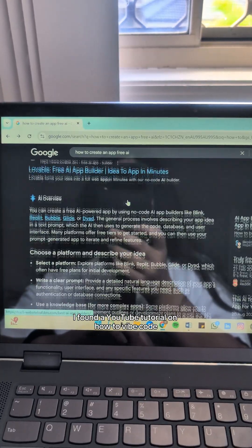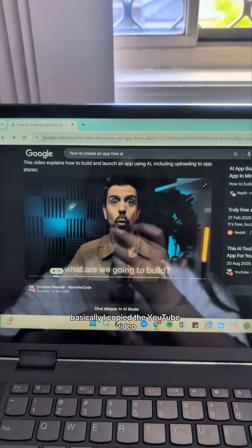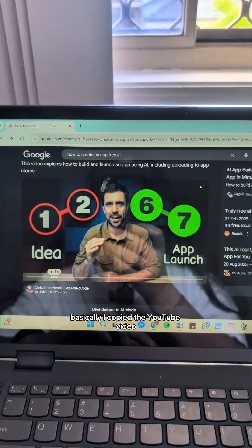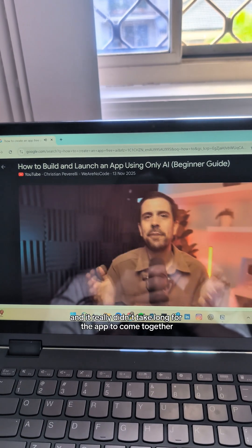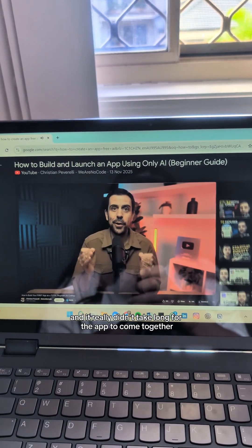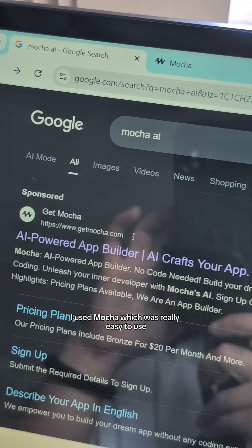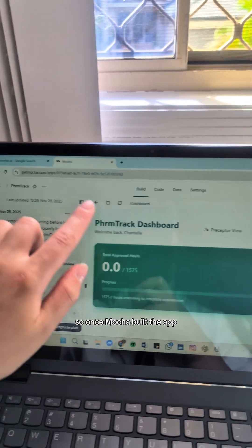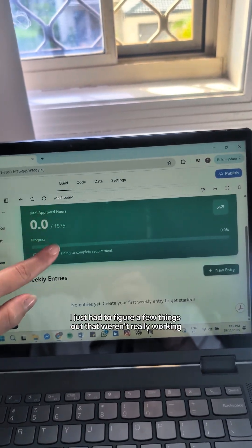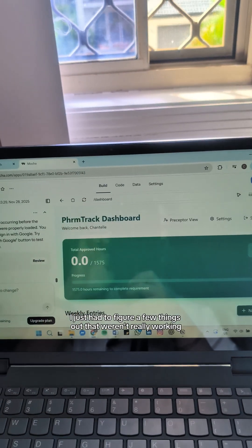I found a YouTube tutorial on how to vibe code and it seemed pretty straightforward. I basically copied the YouTube video, plugged in my own idea for the app, and it really didn't take long for the app to come together. I used Mocha, which was really easy to use — I liked how simple it was to navigate. Once Mocha built the app, I just had to figure a few things out that weren't really working and change some features to make it better.